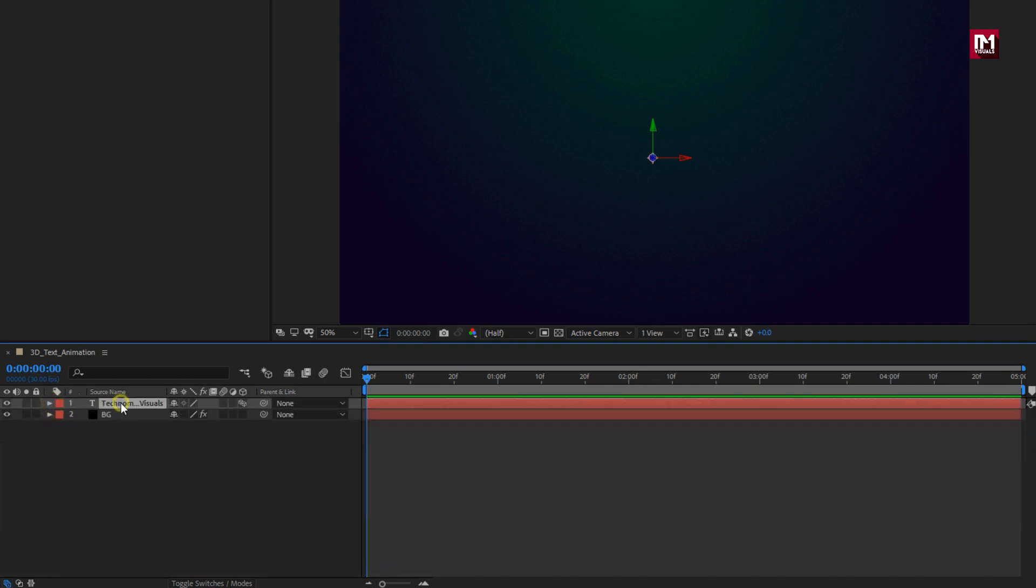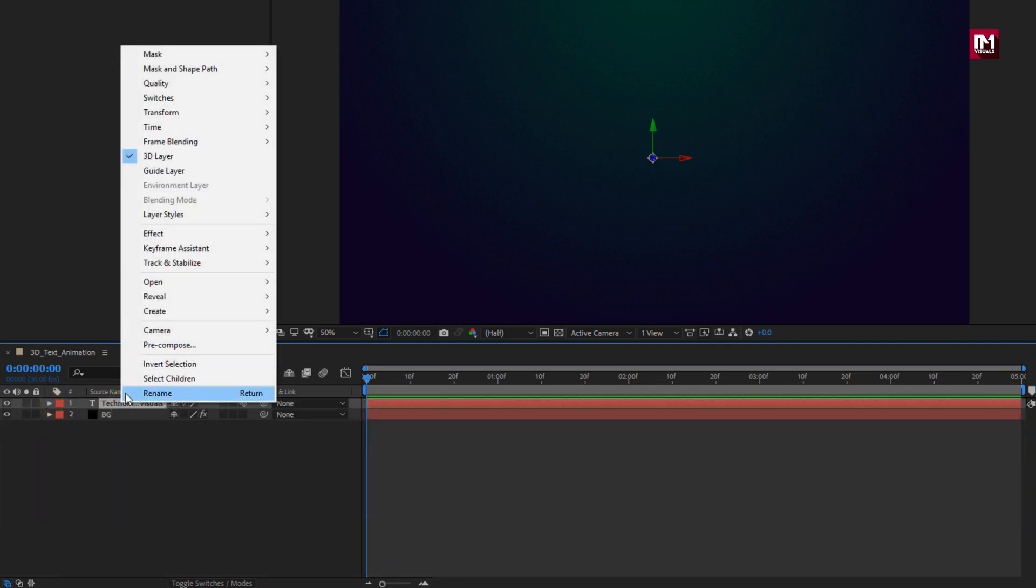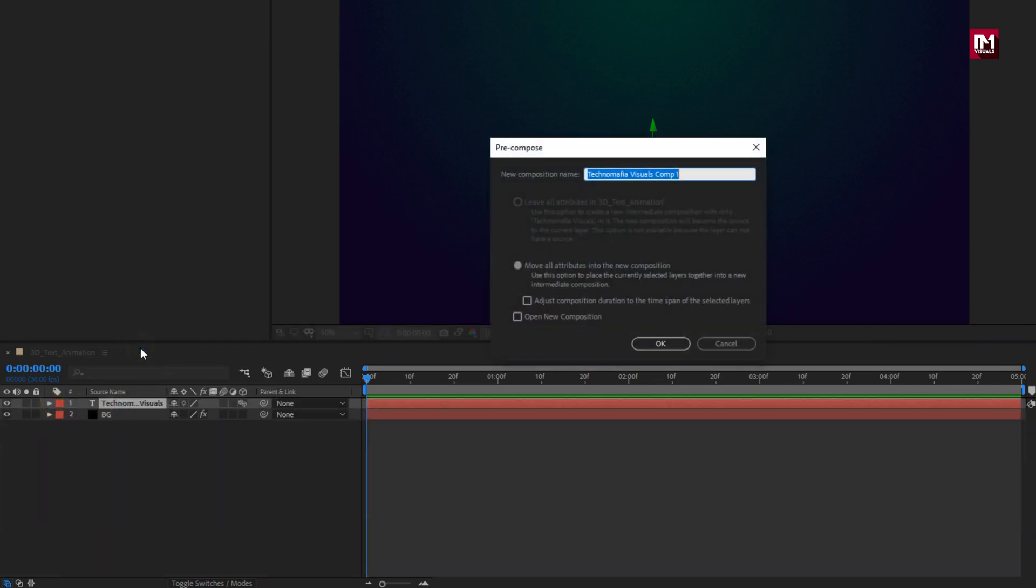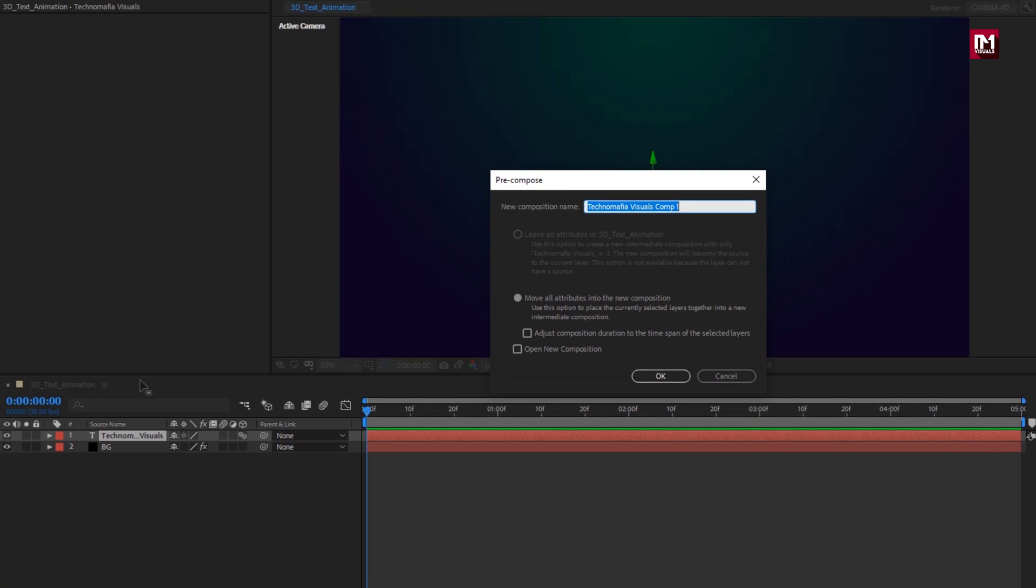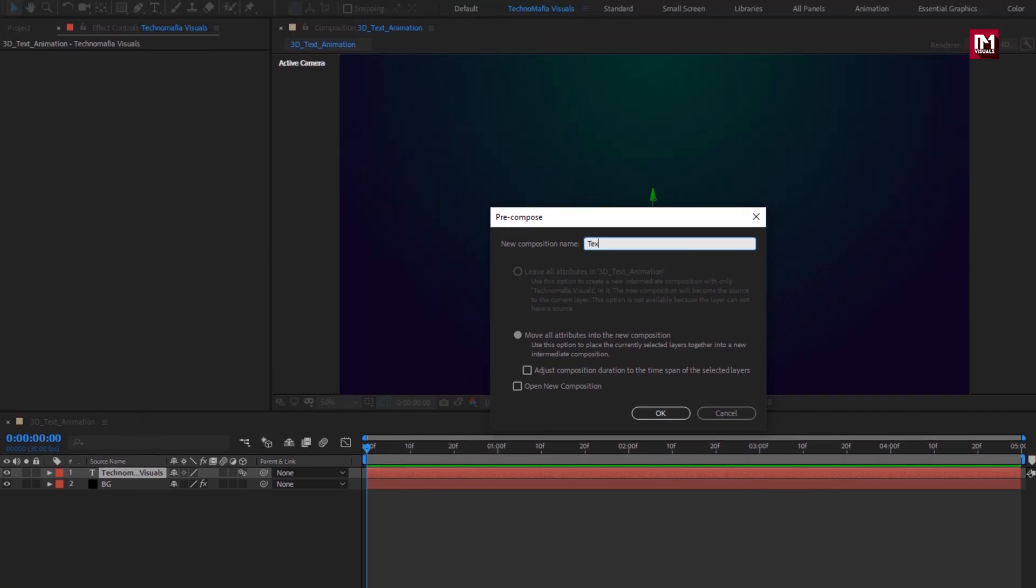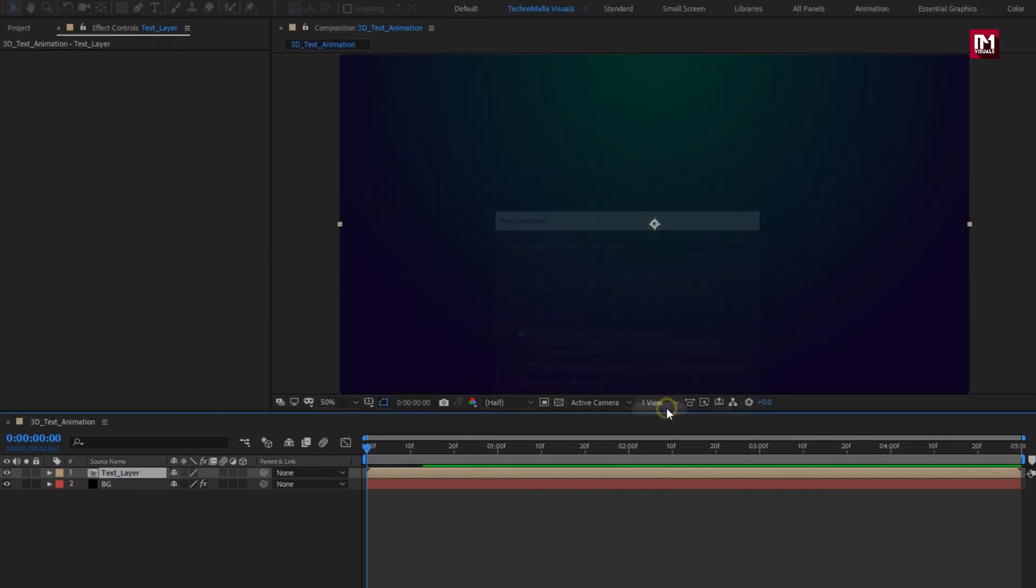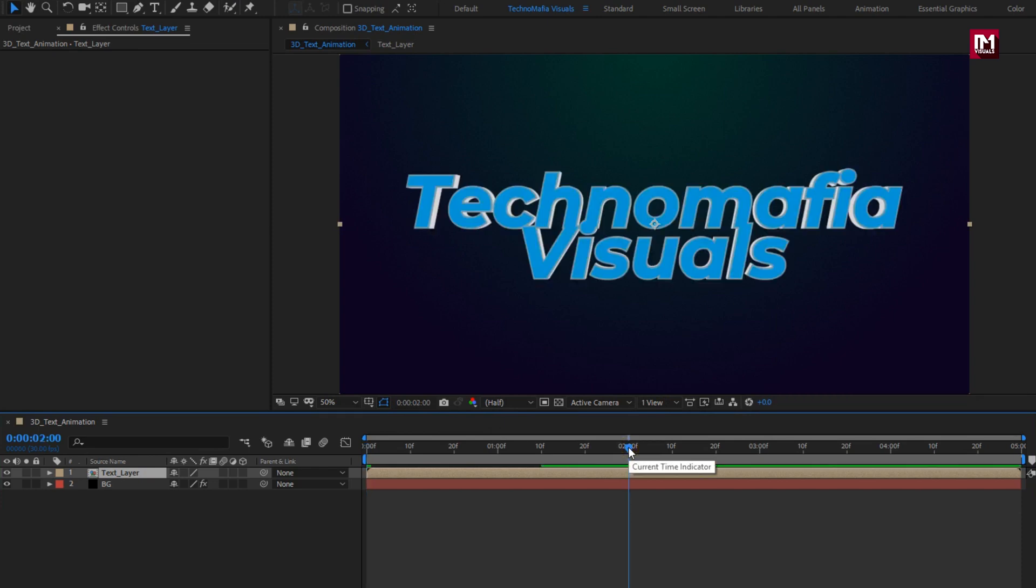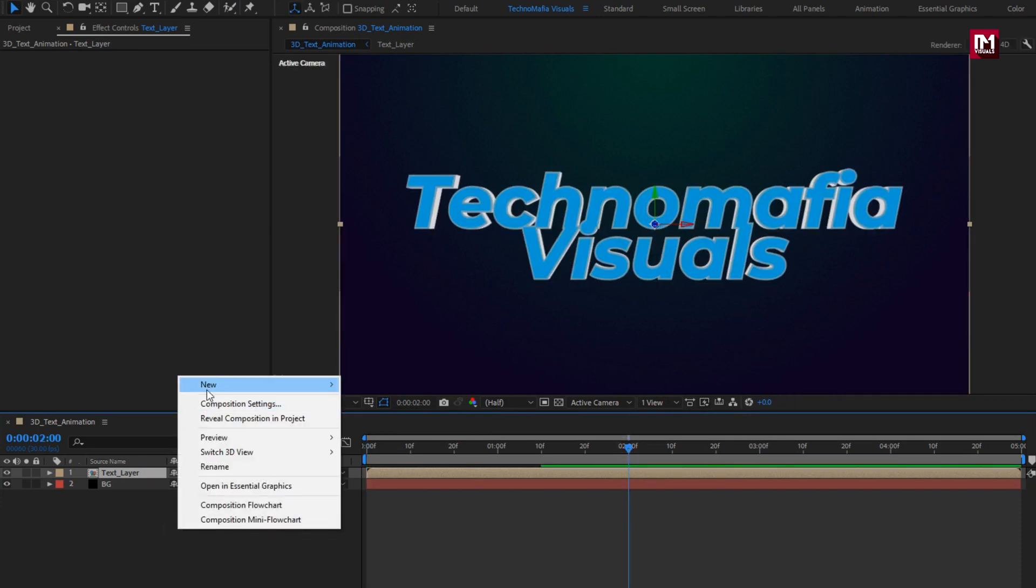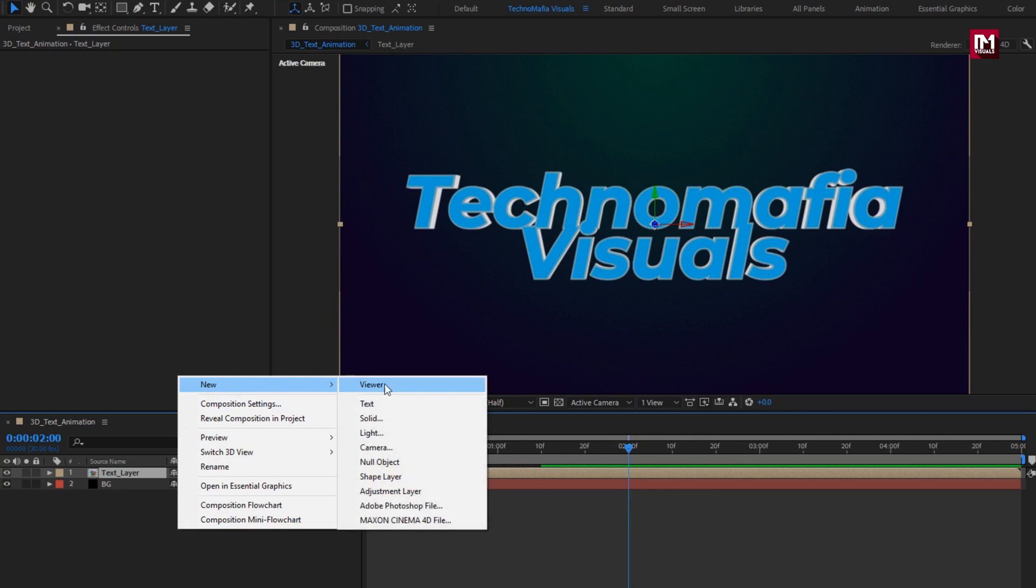Now let's pre-compose the text layer. Name it as text layer. Let's change text layer to 3D. Now here we will create camera layer.